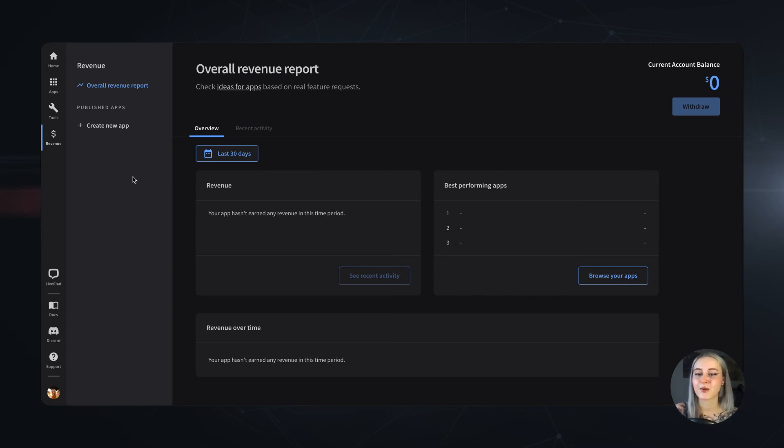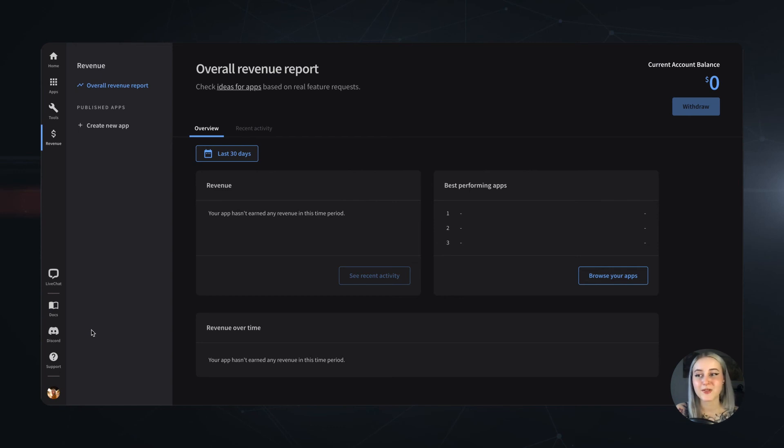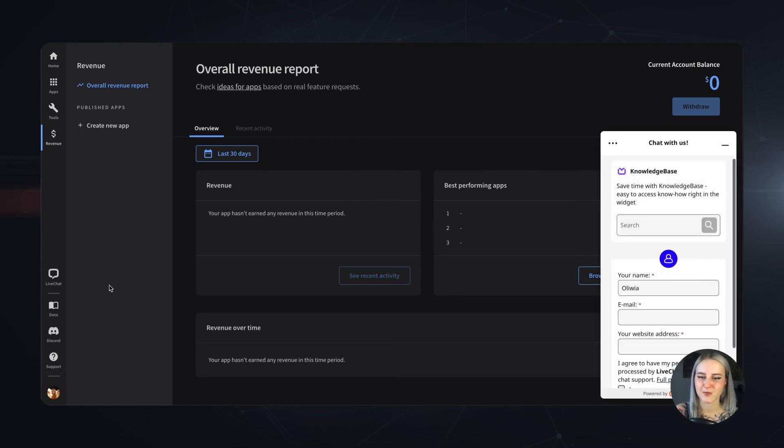And as a cherry on top, on the left you can find some handy shortcuts to the LiveChat app, to the documentation and to our Discord server, which I really encourage you to join. Also, you can always chat with our brilliant support team if you feel you have some troubling questions about the LiveChat platform.